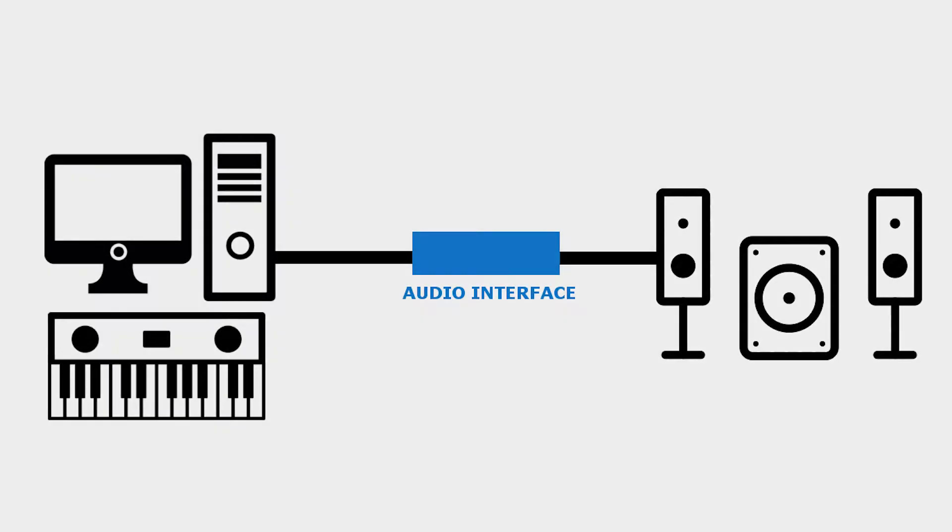Now let's continue with the tutorial. For this example, we will be setting up a very basic stereo system, meaning we'll only be using two outputs from our interface to connect to either a headphone or a pair of speakers.